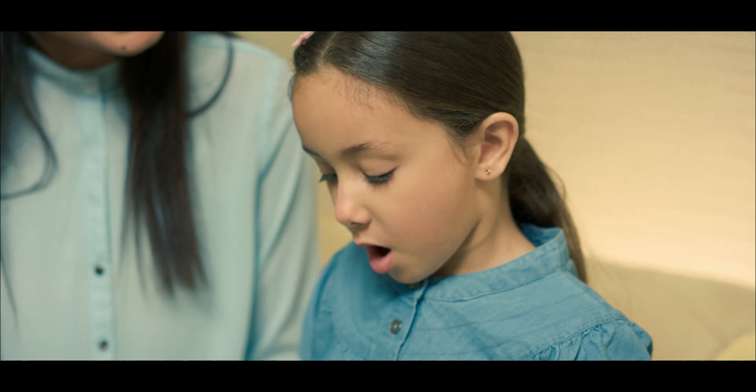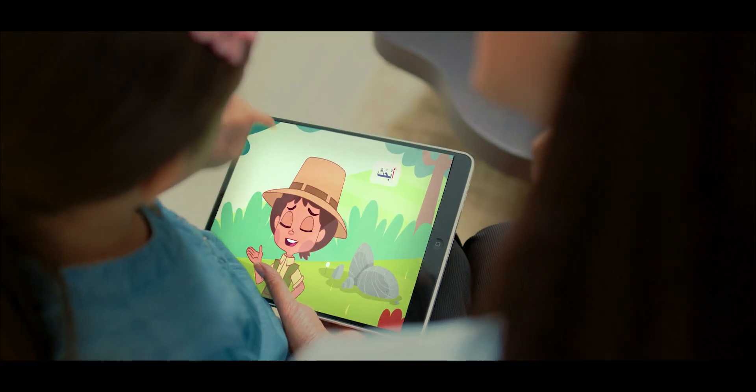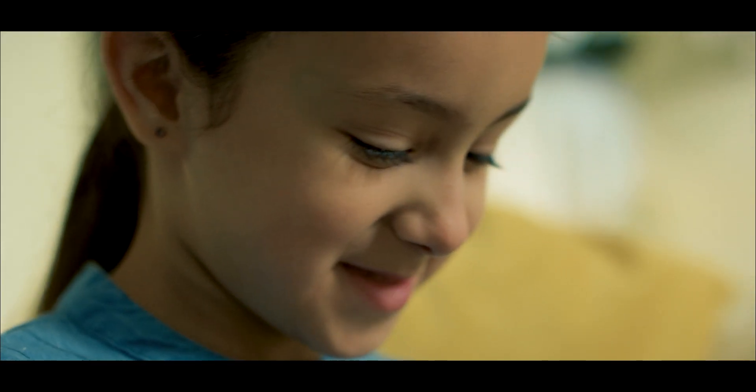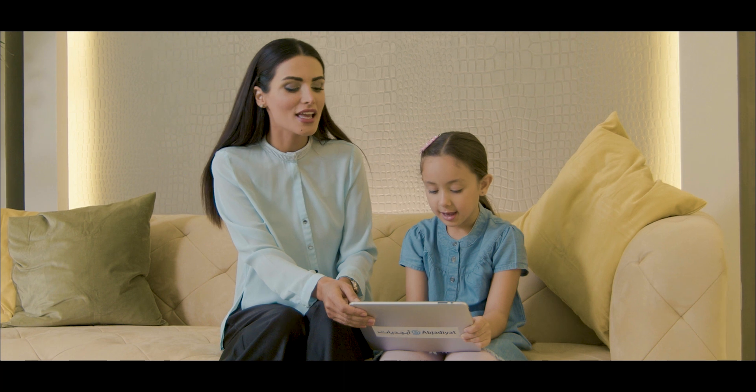Abjadiat is a skill-based early learning interactive digital Arabic language platform designed for younger children.